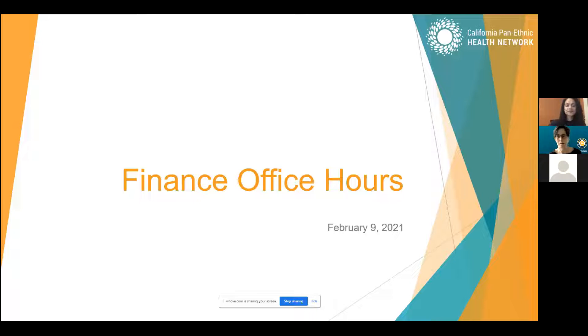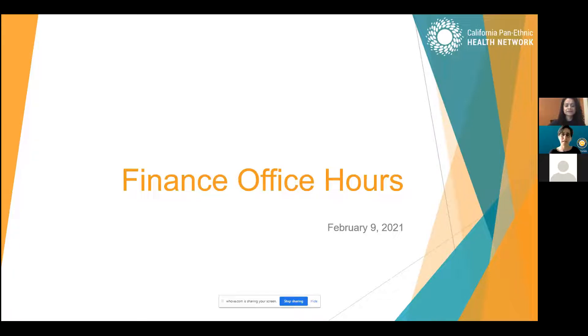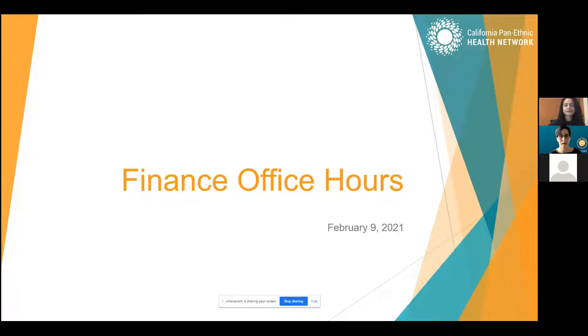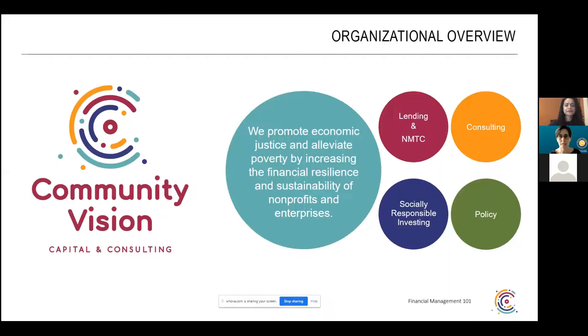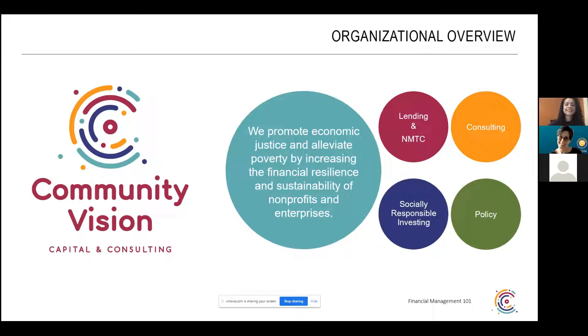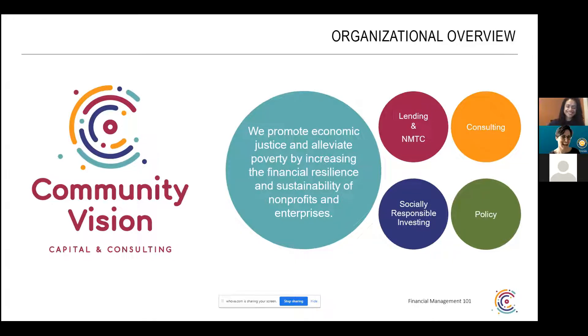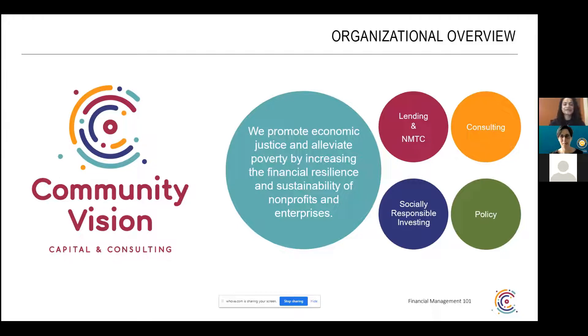Welcome everyone to Finance Office Hours. This is a time where we've invited in an expert and invited you in so that you can connect and ask questions and talk about concerns that you're having. This is Shama Khan-Akhor, and I'm going to pass it over to her to talk a little bit about Community Vision and herself.